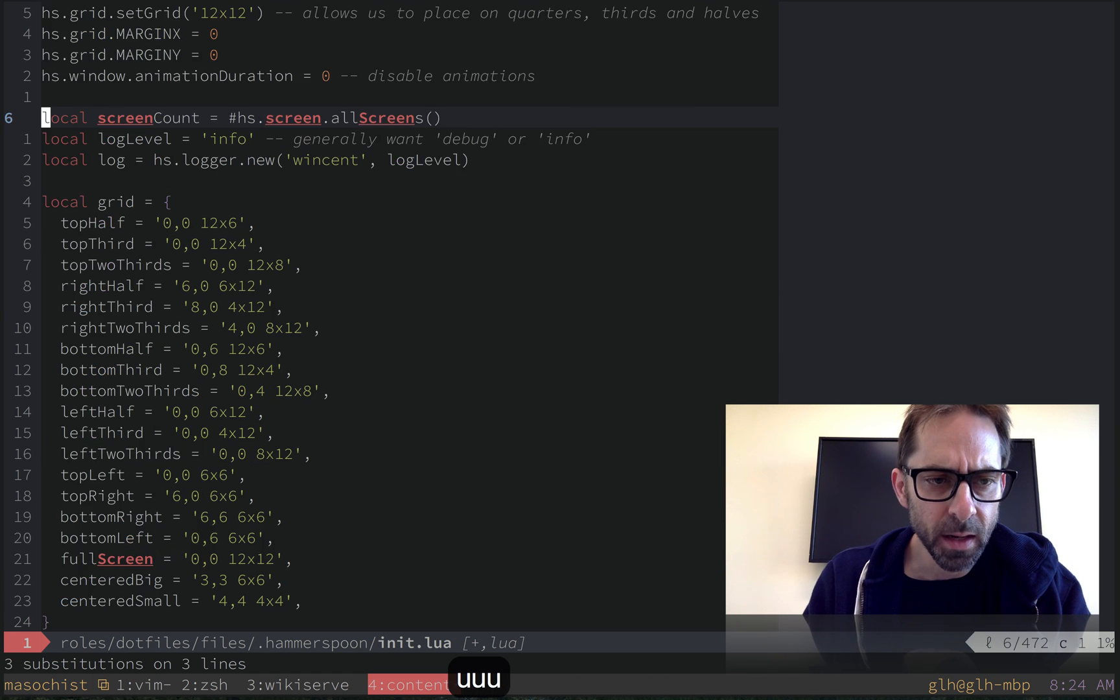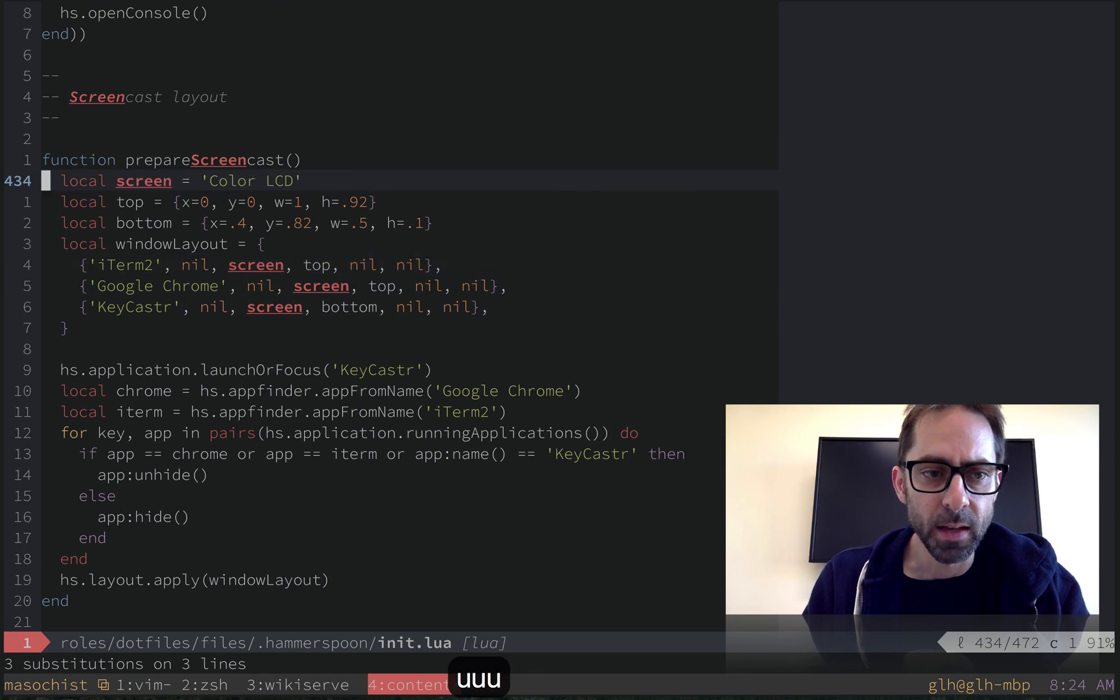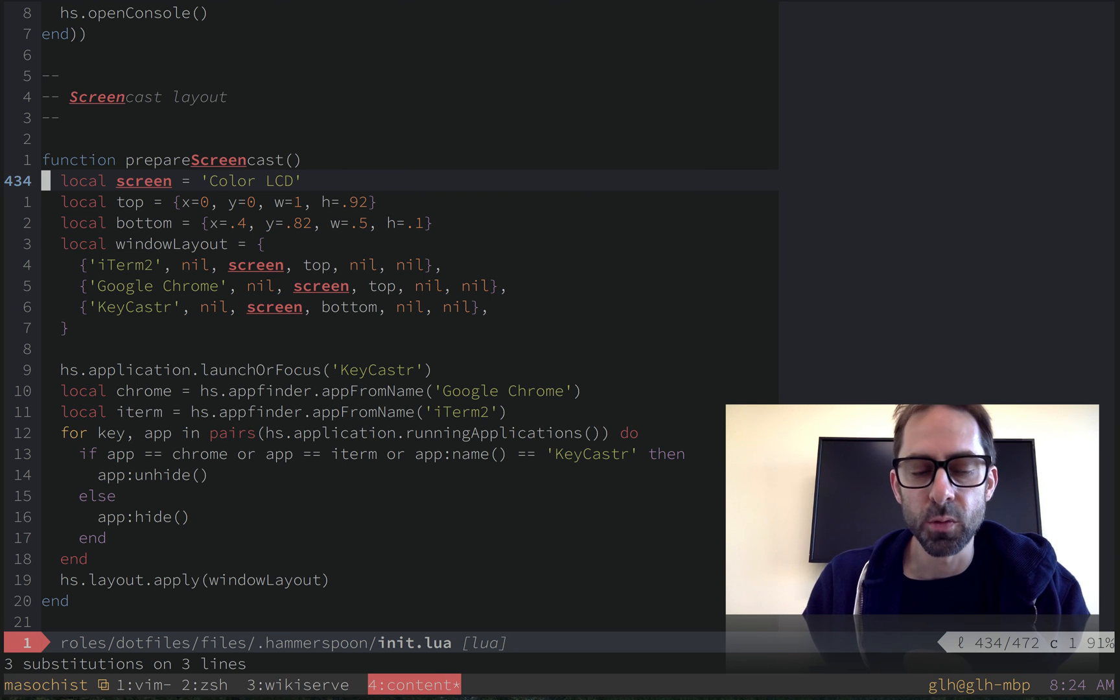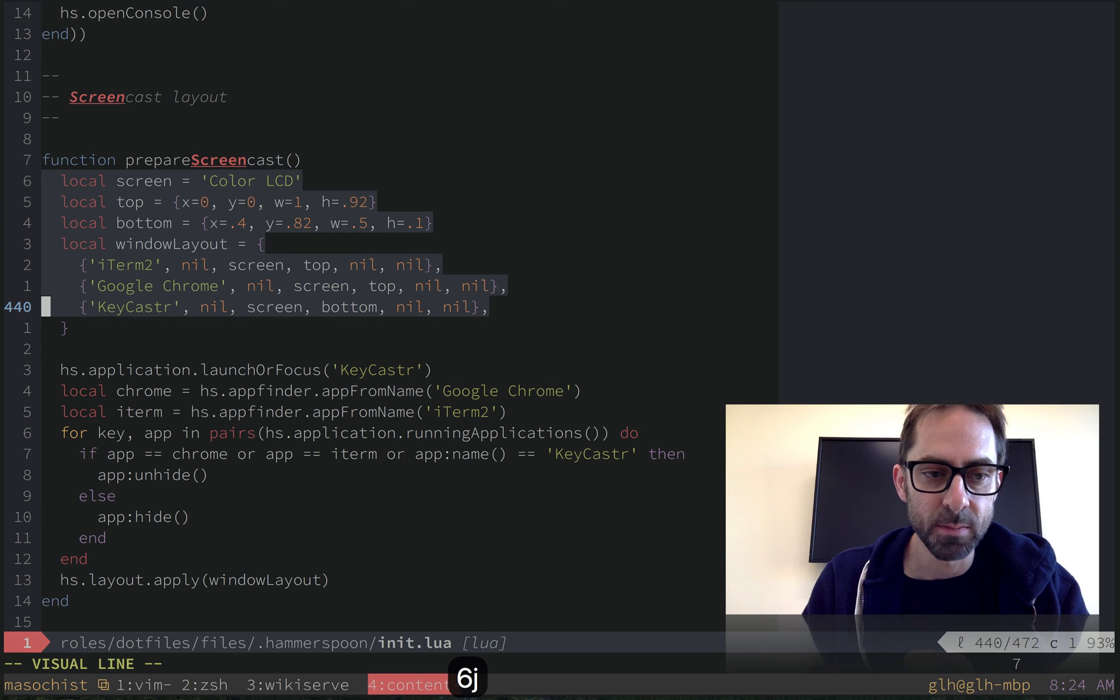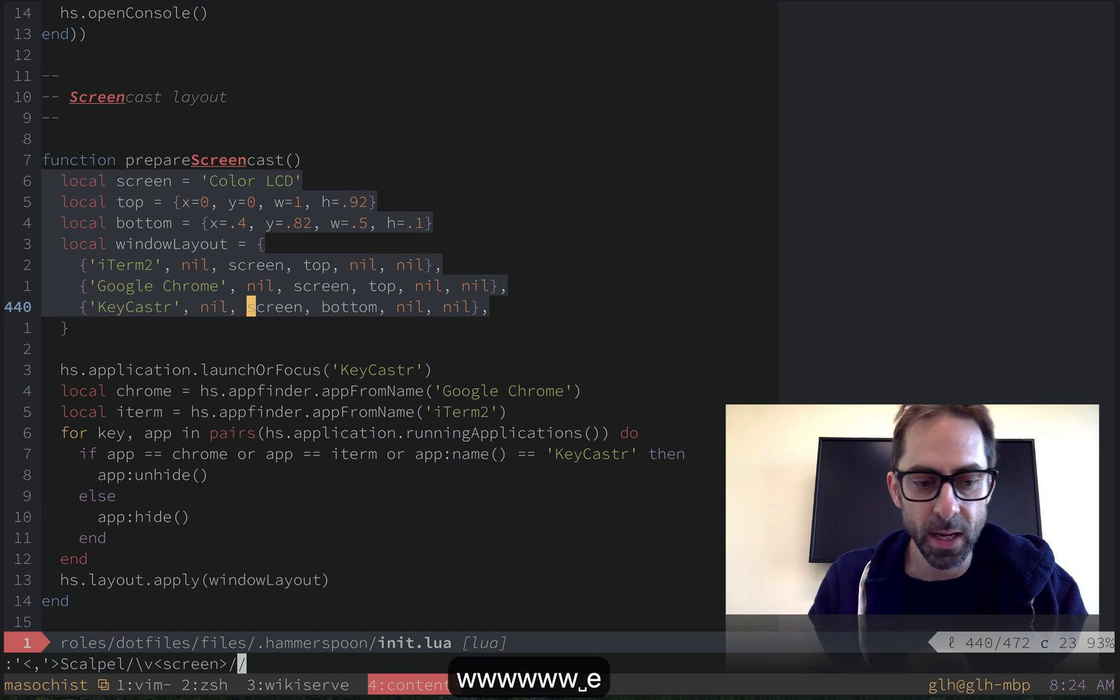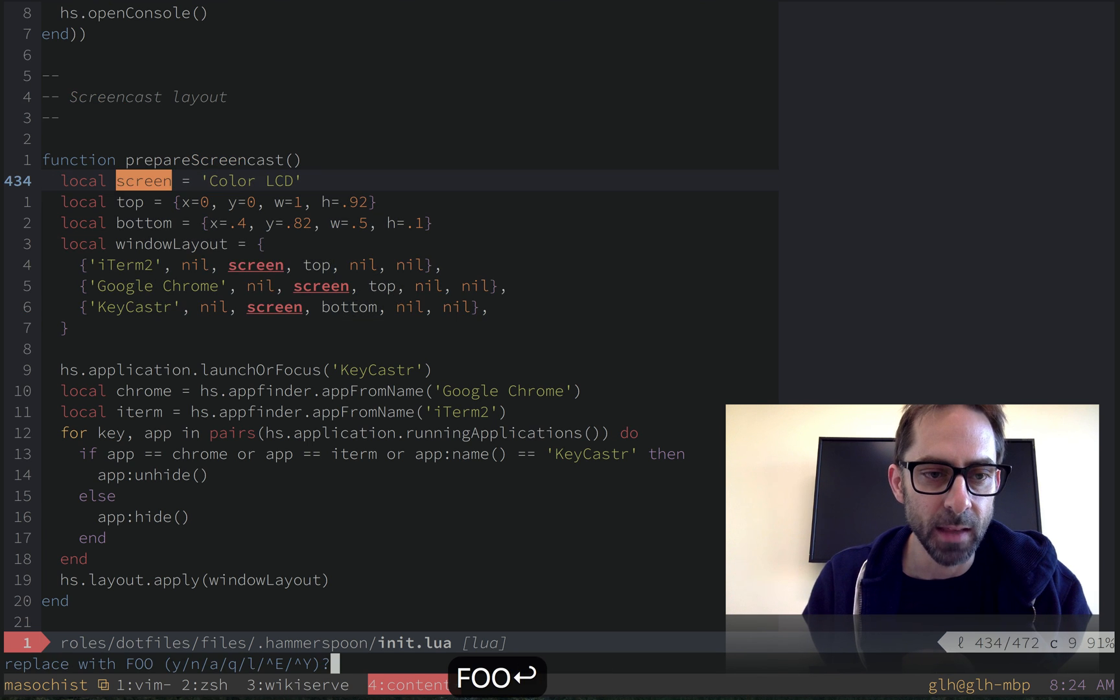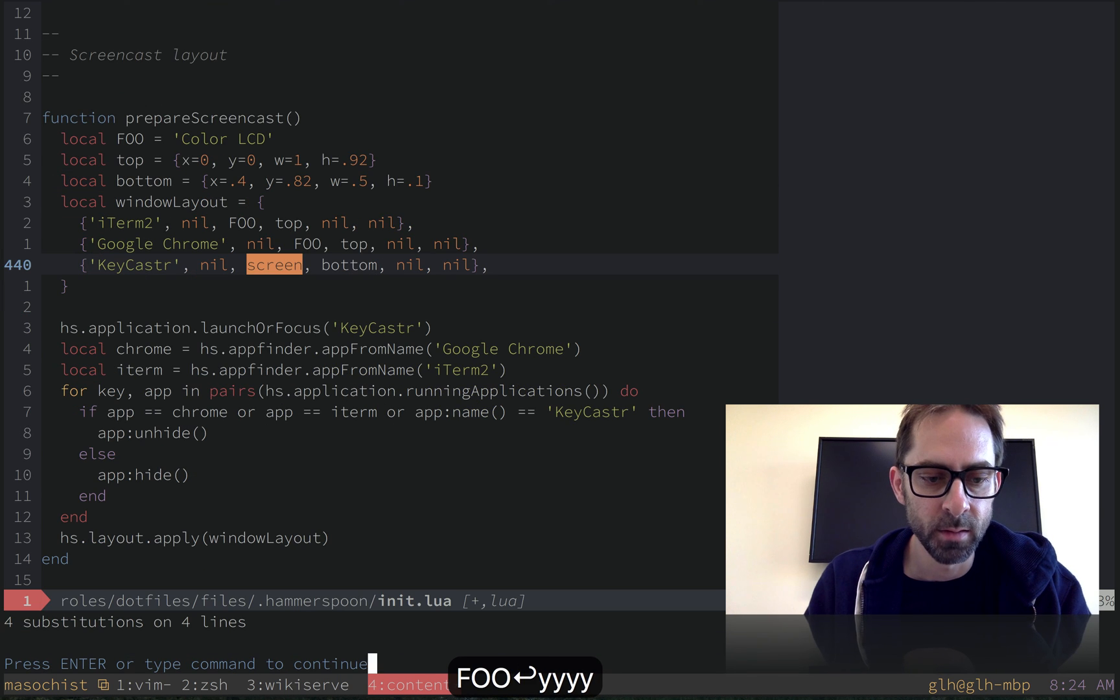And the other thing that it can do, if you know that you only want to do it over a particular scope, is that you can do it in visual selection mode. So just say I know that it's going to be in this block that I care about these things. I can go over here, hit leader E, and it'll allow me to do the same thing in that range. Foo, foo, foo, and I'm done.